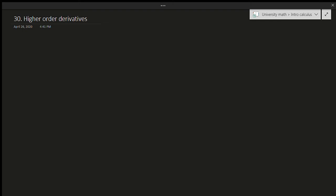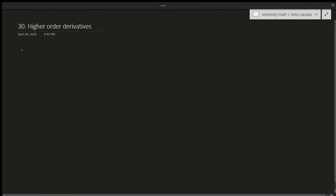Hello and welcome to another video. In this video we will be talking about higher order derivatives, so let's jump right into it. What is a higher order derivative? The concept is very simple. Suppose f(x) is differentiable — this means that f(x) is continuous across all of the points where we are taking the derivative.